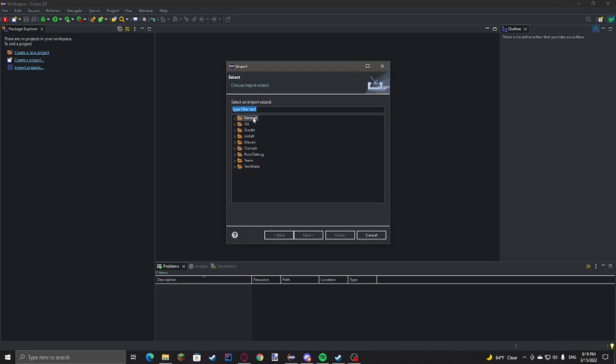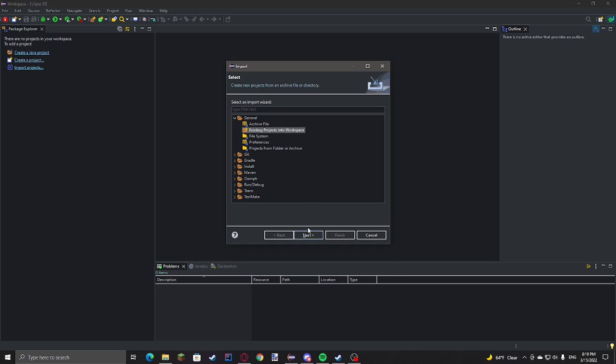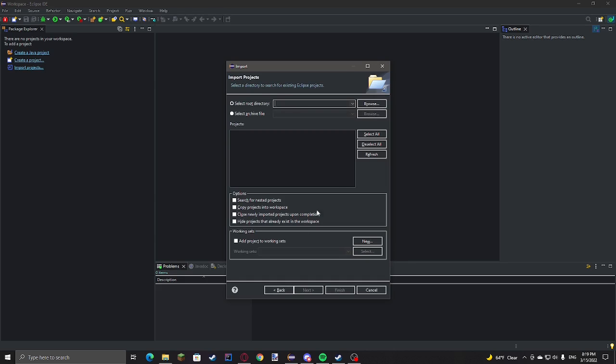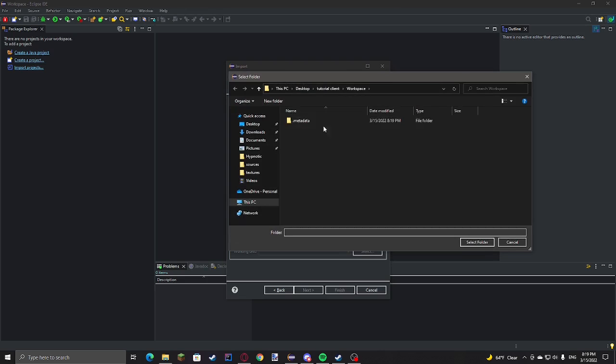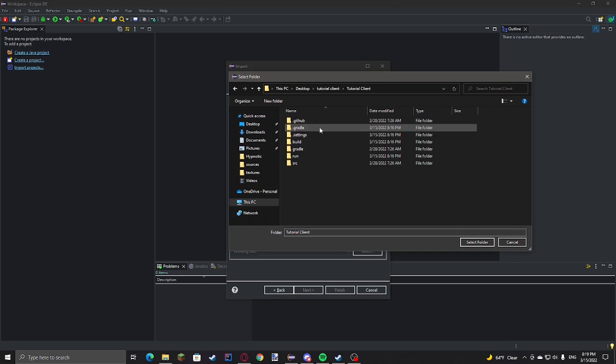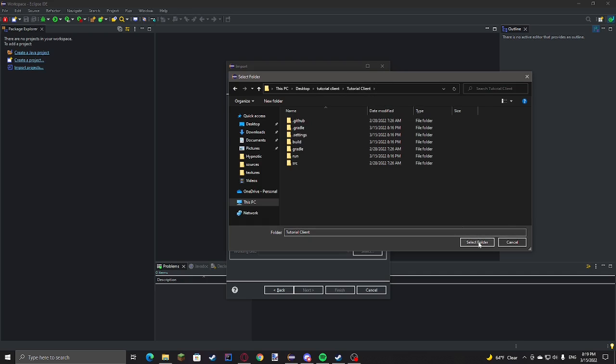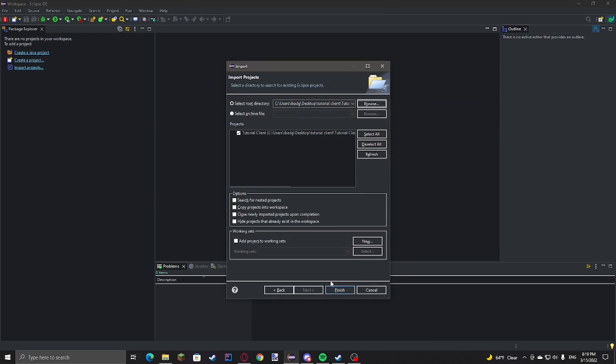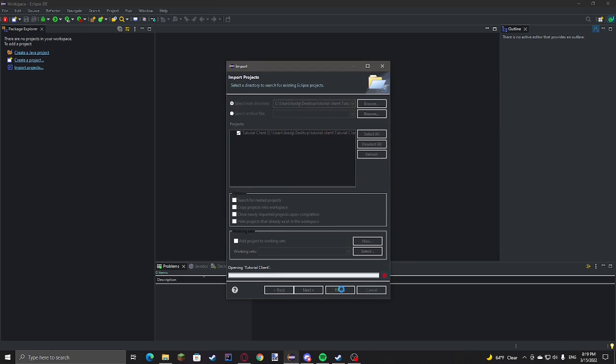Then you go to import projects, general, existing projects into workspace. Now click browse. And then go back to tutorial client, then click on this folder where you stored all of the source files. Select folder. Finish.